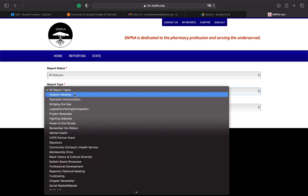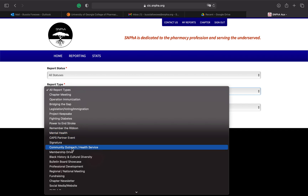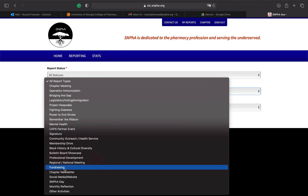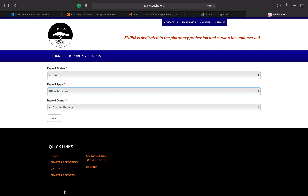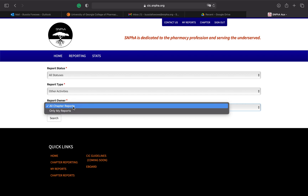You can also see the chapter report types here — those include chapter meetings, initiative events, signature events, professional development events, and search challenges. Search challenges will either be named in this section or can be submitted as other activities if they're not listed. If you're unsure, reach out to the initiative chair or to me. You can view all chapter reports for your chapter, as well as the ones you've personally submitted.